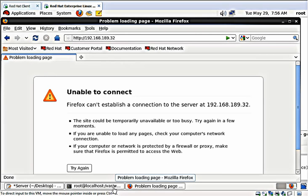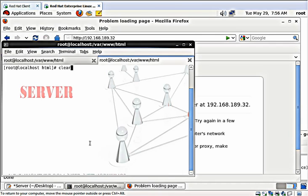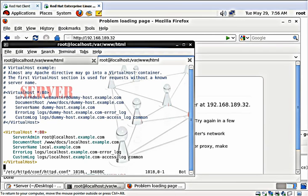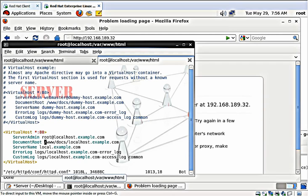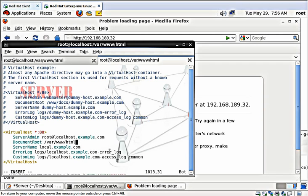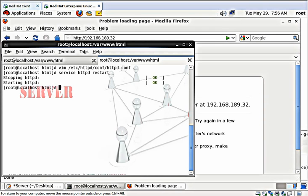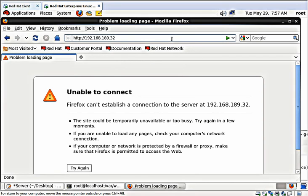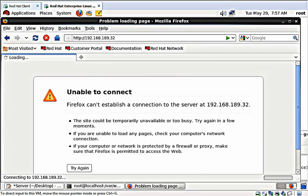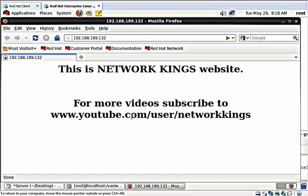There must be a small error. We need to rectify it. I am sorry, here we need to change the address of the root folder here. It is finished. Again restart the service. Now go to the web page and go to the browser. Refresh it. It has to come now. And yes, we got the website.